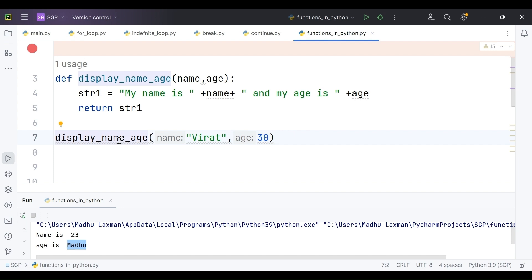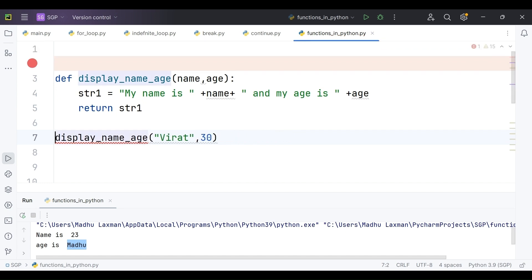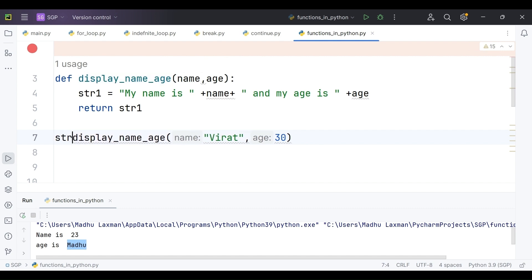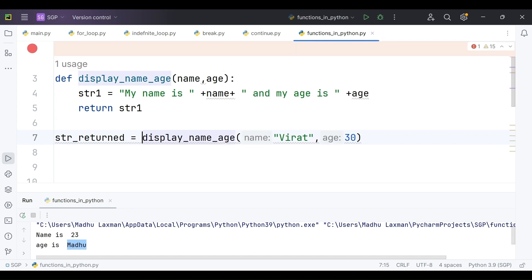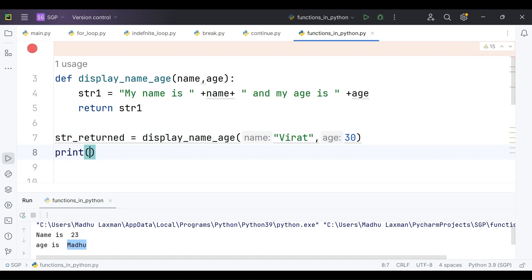If you observe, this function is returning something — it is returning str1. That returned value we have to capture somewhere. I am capturing it in a variable called 'string_returned'. So: string_returned equals display_name_age('Virat', 30). I am calling this function with these two arguments, and the returned value is captured in the variable string_returned. Then I am printing this variable string_returned.